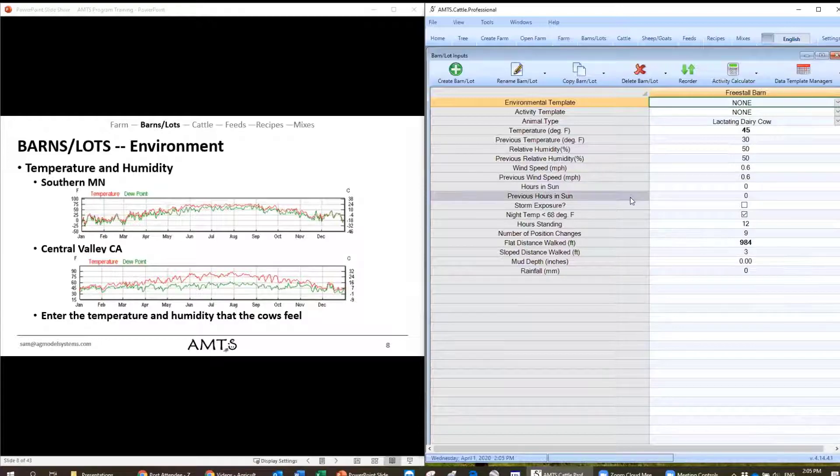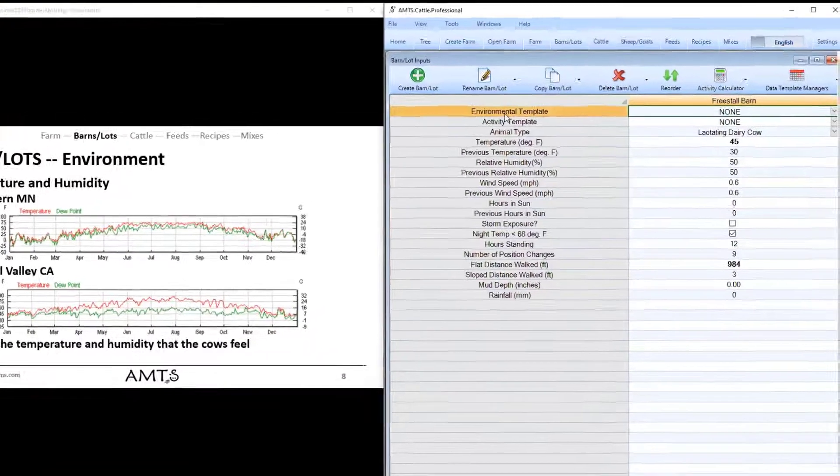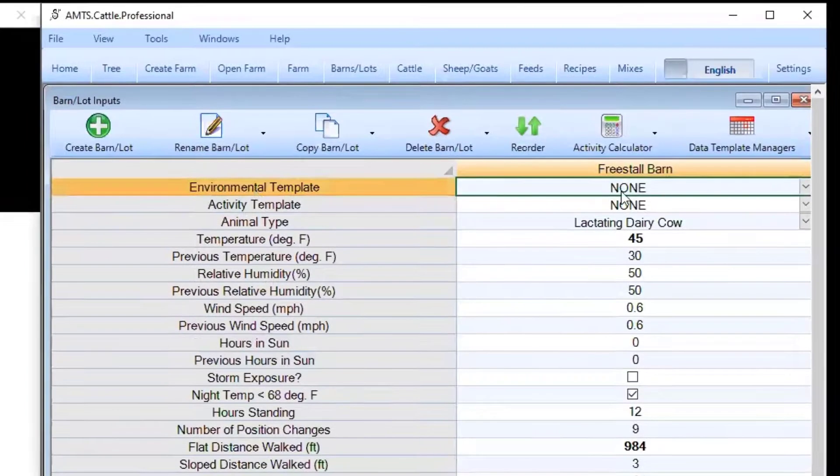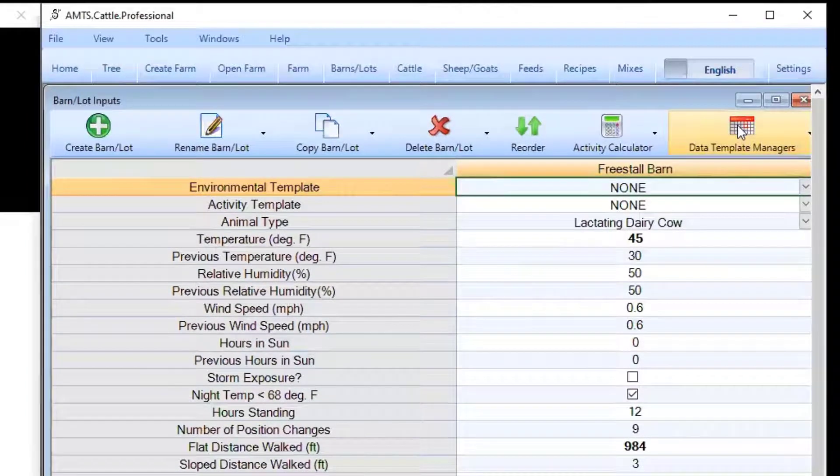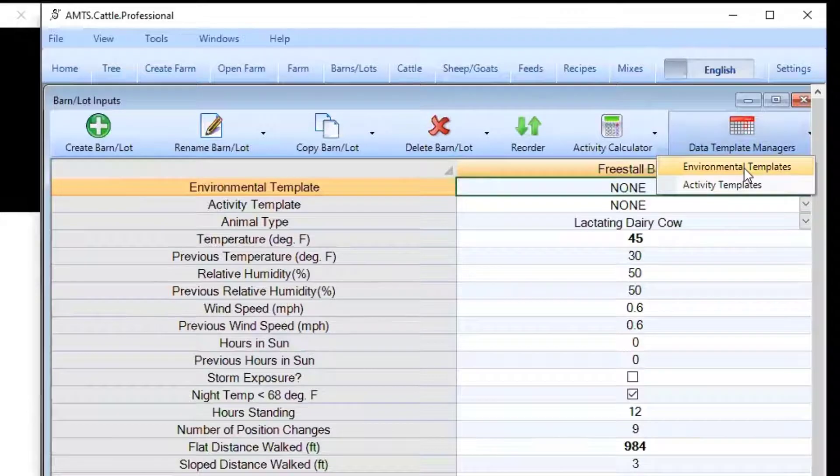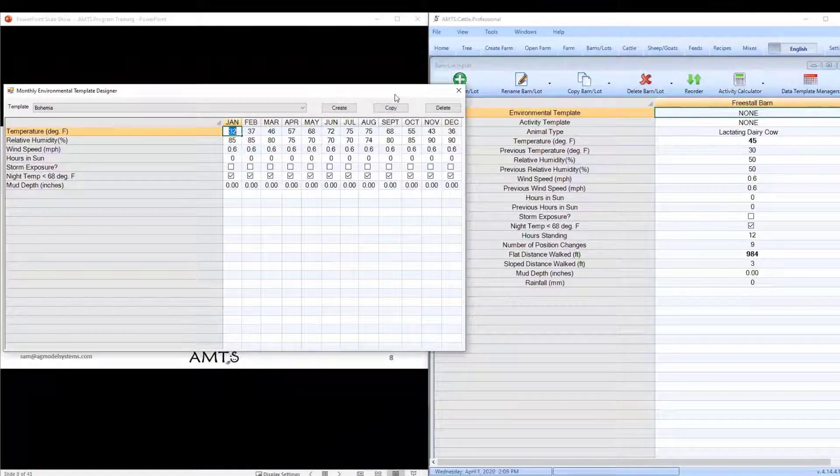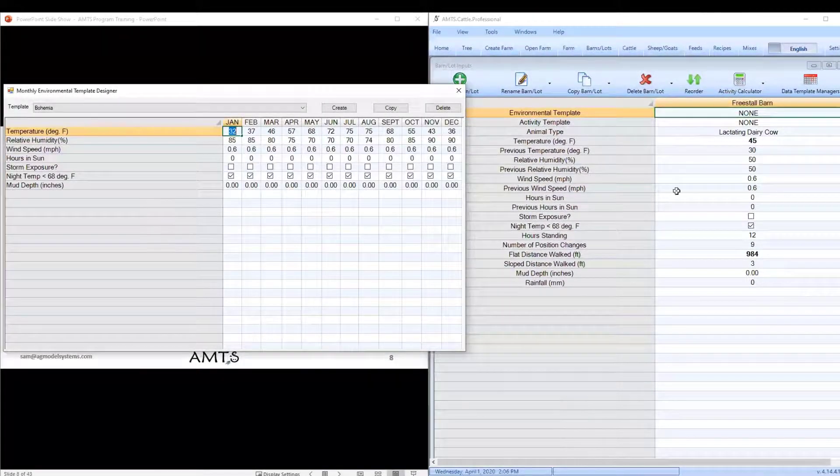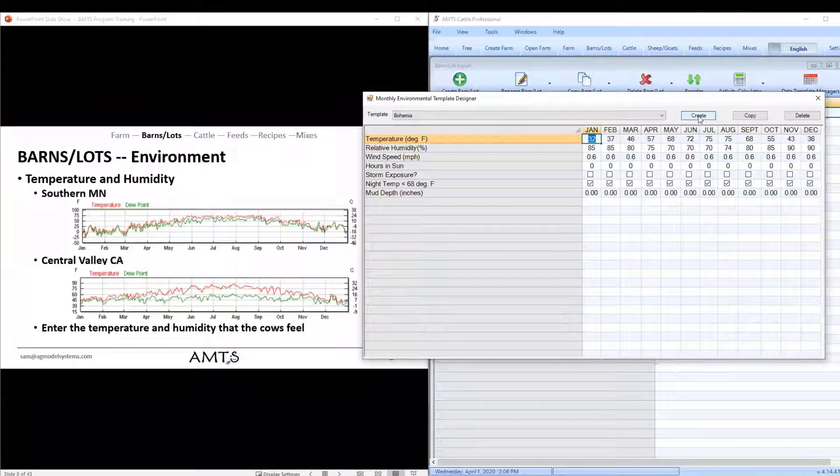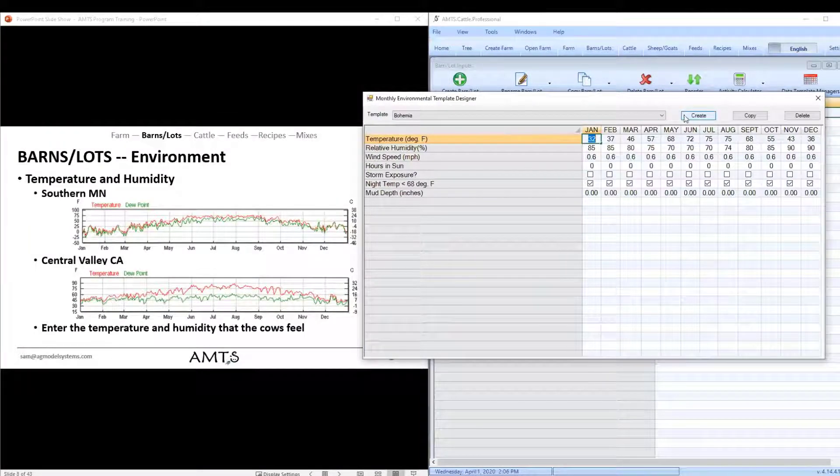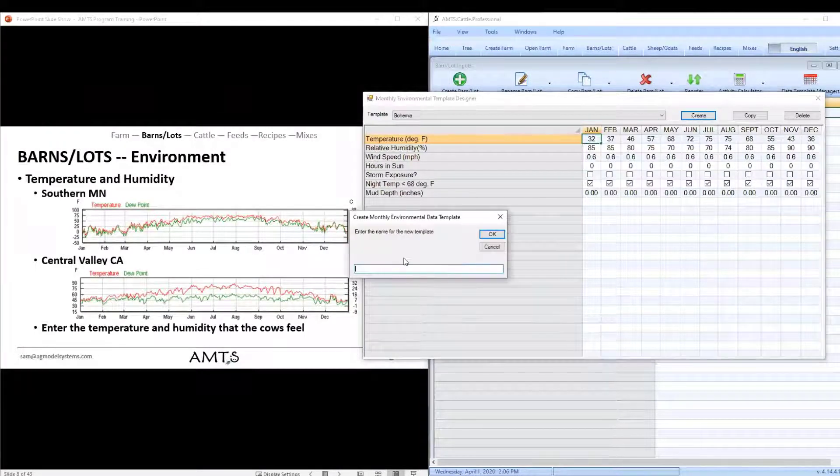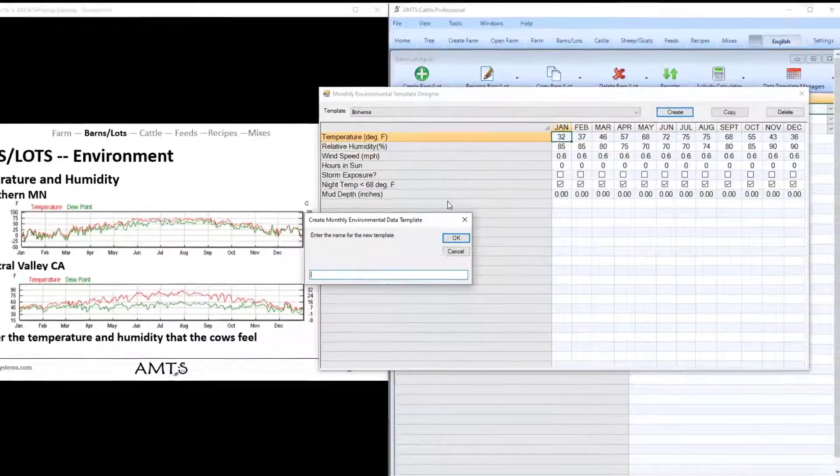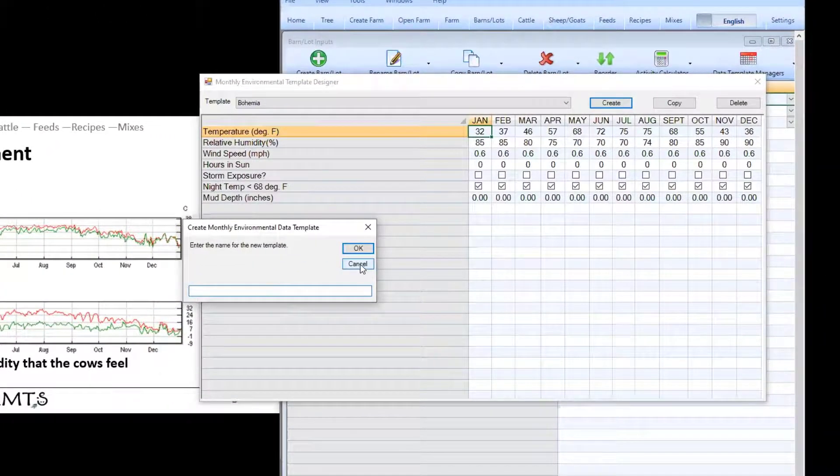So the way we do this is through environmental or activity templates. So what we do is we click this data template managers and then click environmental templates. And here since I already have several built I already have one listed but you can always create a new one by clicking create. When you click create it'll ask you for a name, you fill that in then it will populate a new template for you.